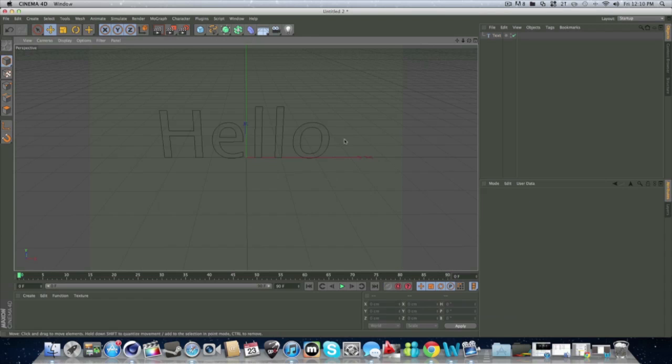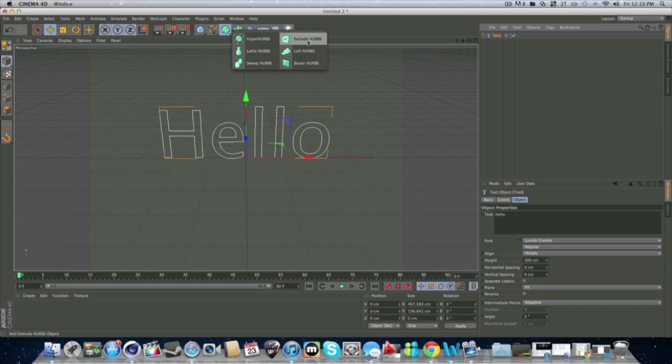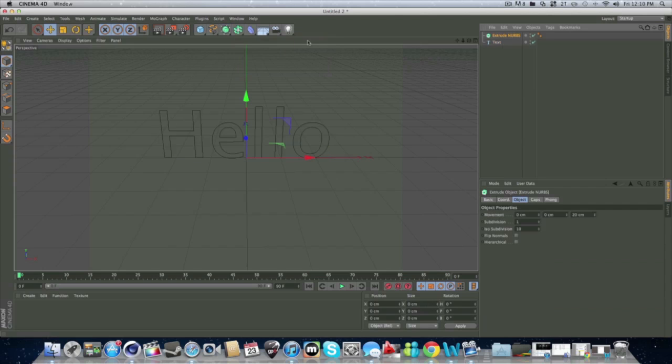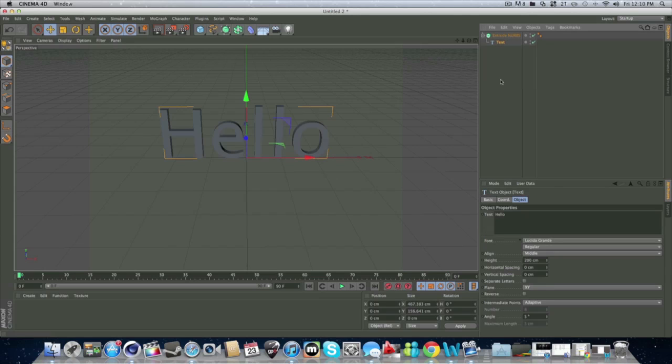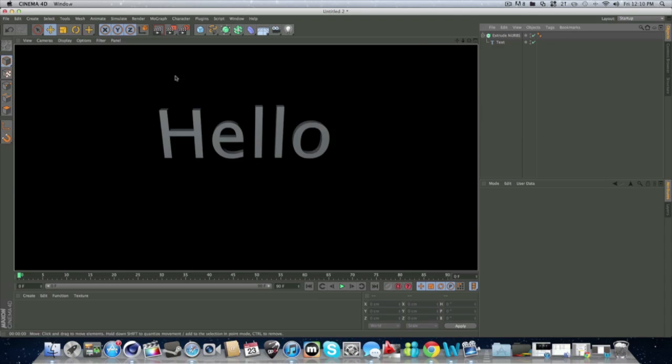Now, how to change this is you go to this little symbol right here, and you go to Extrude NURBS, like that. You're going to grab your text, and you're going to drag it in. See, now you have text. You can see it.